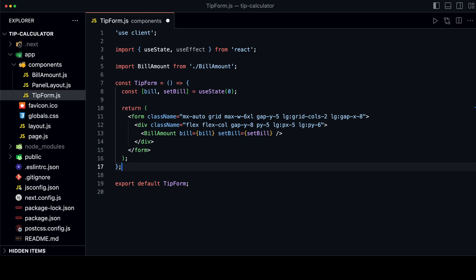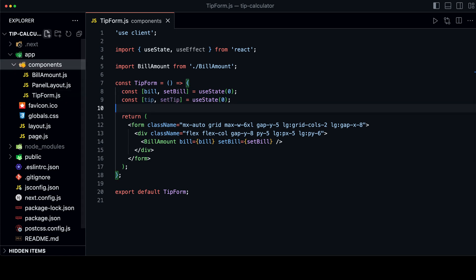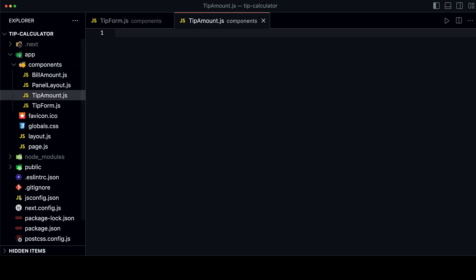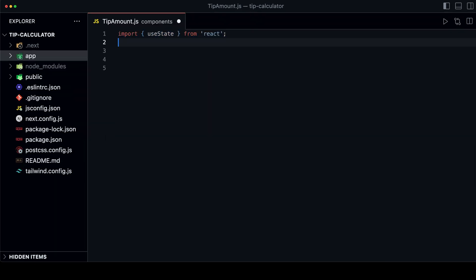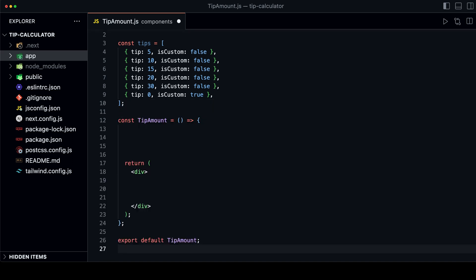Now we want to create the tip amount input. Create a new state for the tip amount in the tip form component, then create a new component called TipAmount in the components folder. Import the useState hook and create a new tips array. We don't need to use 'use client' here because the TipAmount component is inside the tip form component which is already a client component — all child components of tip form will be client components automatically.